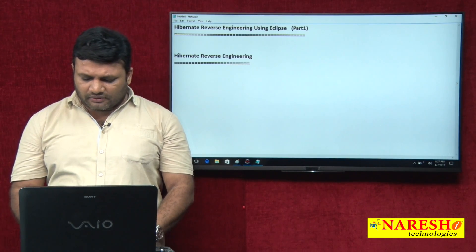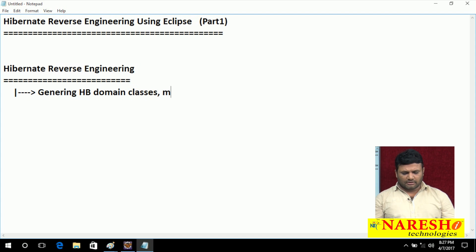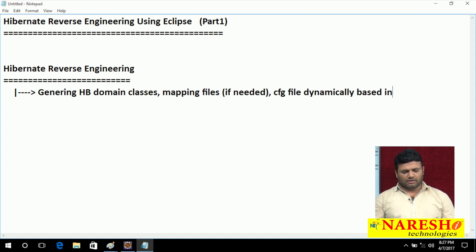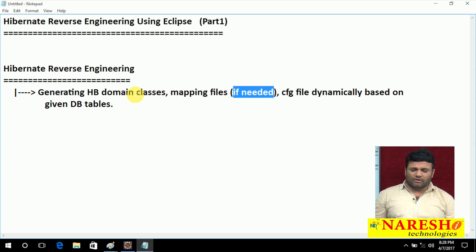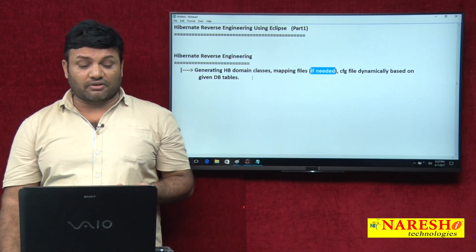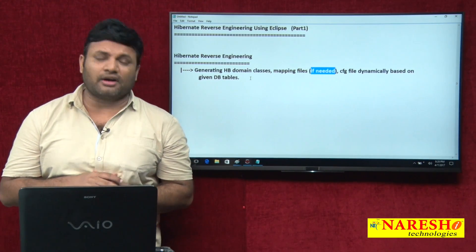Ultimately, hibernate reverse engineering is all about generating HB domain classes, mapping files if needed — not every time — and hibernate configuration file, dynamically based on given database tables. Why 'if needed'? If you go for domain classes with mapping annotations like @Entity and @Table, there is no need for mapping files. But configuration file and domain classes are every time required. If needed, this tool can even generate DAO class and a HibernateUtil.java having logic to create session factory and session objects.